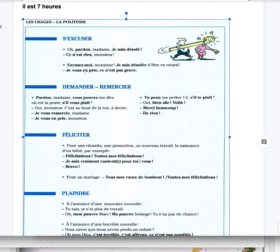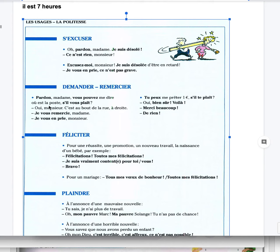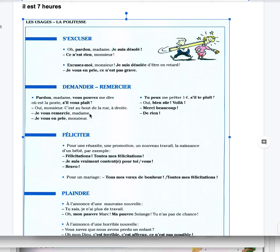Demander, to ask, remercier, to thank. Pardon madame, vous pouvez me dire où est la poste s'il vous plaît? Pardon me ma'am, can you tell me where is the post office please? Oui monsieur, c'est au bout de la rue à droite. Yes sir, it's at the end of the street on the right. Je vous remercie madame. I thank you ma'am. Je vous en prie monsieur, you're welcome sir.